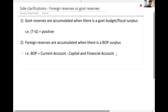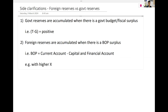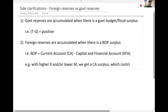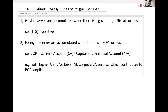So let's see if we understand this correctly. With higher exports (X) or lower imports (M), we get a current account surplus. After respective boots, it contributes to a BOP surplus, and foreign reserves increase.